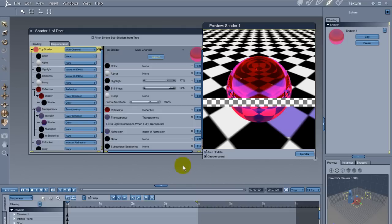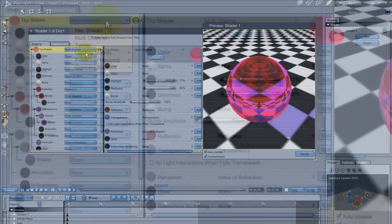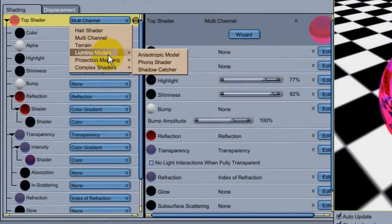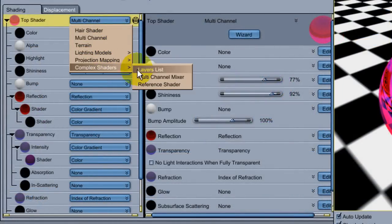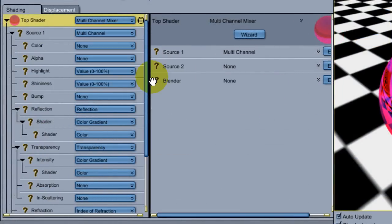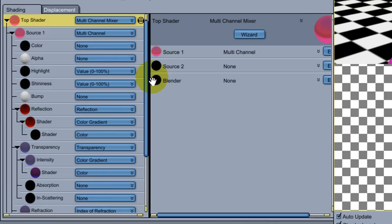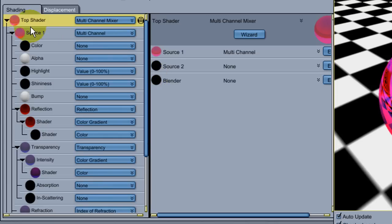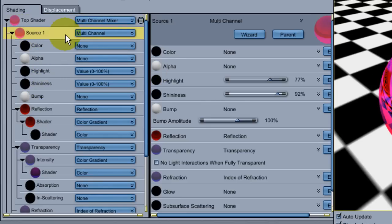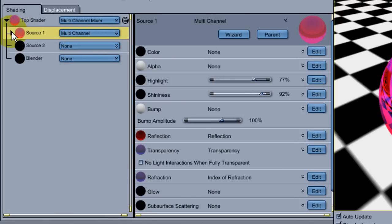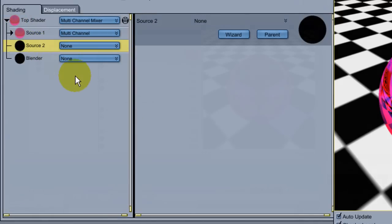Now in the top node of the shader, you can click Multi-Channel and select Multi-Channel Mixer from the drop-down menu. This creates two layers for shaders and a mixer node. Carrara automatically moves the shader we first applied into the top layer. To make it easier to see what's going on, you can click this arrow and collapse the layer containing the first shader.